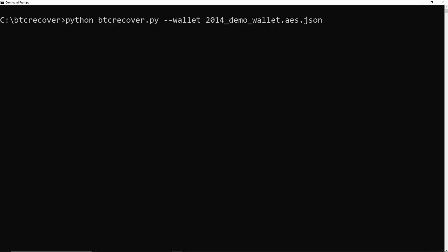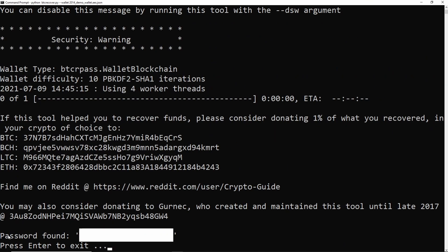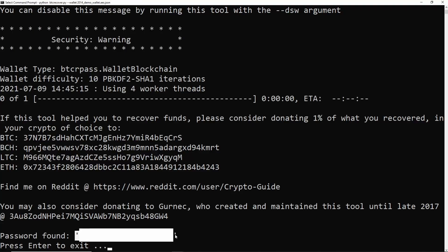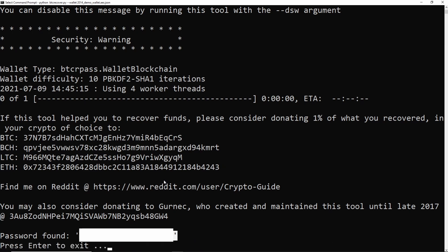If they ran BTC Recover with that same wallet file, it would actually correctly find the password every single time. It's important to say there can be situations where you have a non-standard character in your password, maybe like a return character. In those situations, BTC Recover will spit out an HTML encoded version of your password, but in this case, that's just the fully normal password.